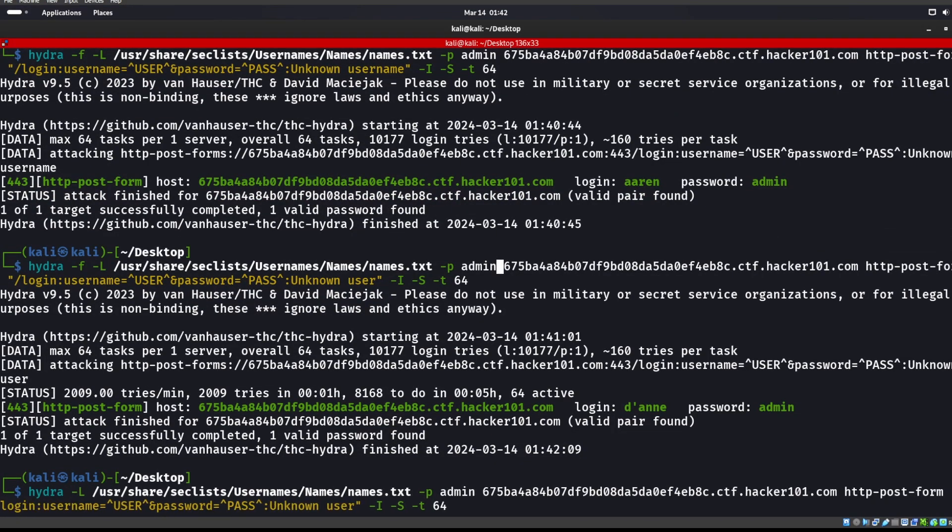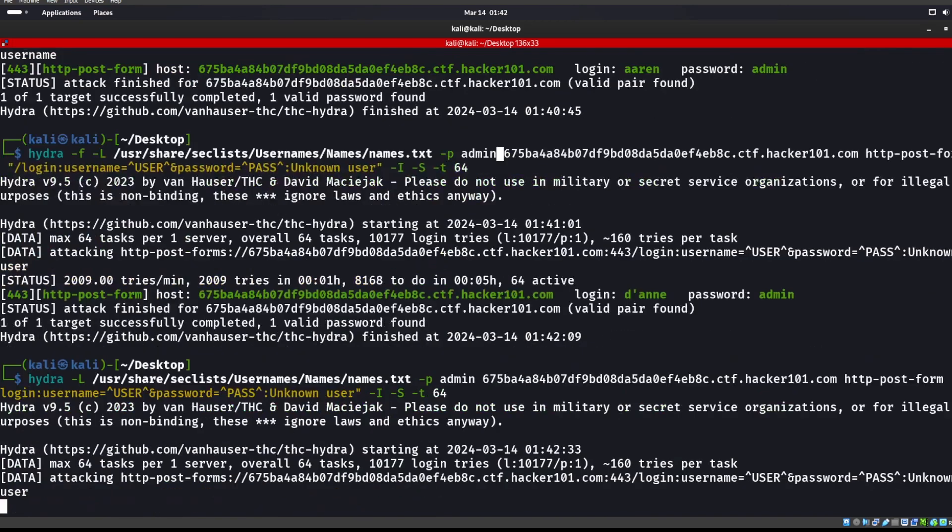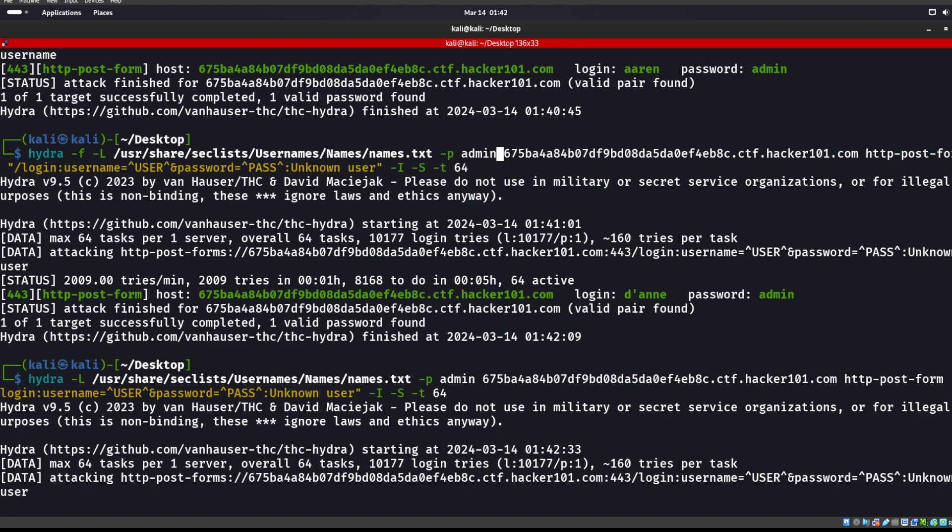We may also want to get rid of that -t 64. That might be a little bit too fast for it. That is 64 threads. You obviously don't want to do that in real life. This is for CTF. You would obviously want to maybe do like five threads at the most in real life if you don't want to take down someone else's server. Let's go ahead and see if we can find an actual username.